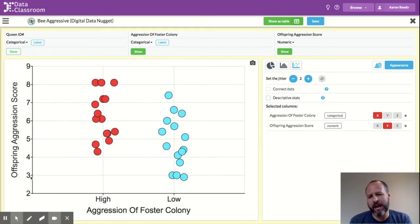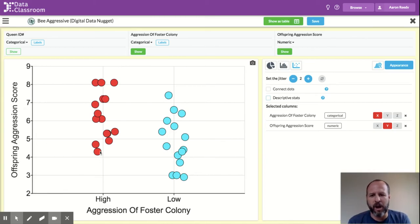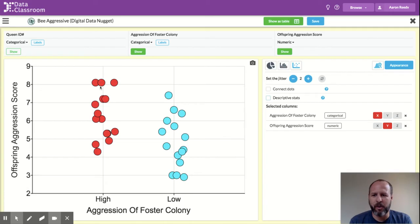And you have a numeric variable displayed on the y-axis. In this case, it's offspring aggression score. So the height of each point is showing you what that offspring aggression score is.